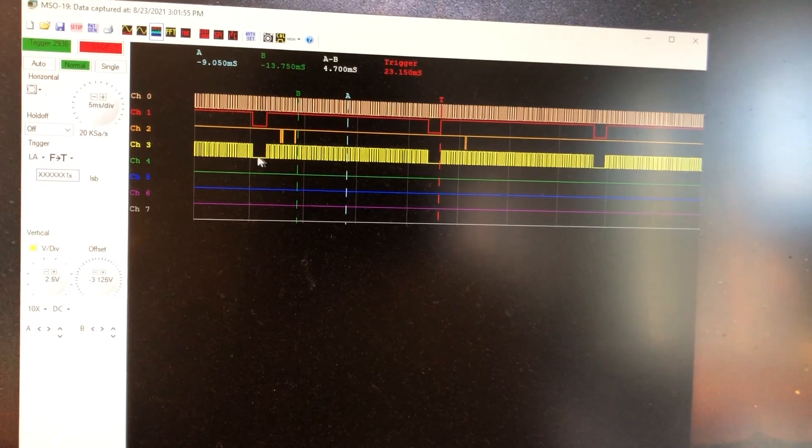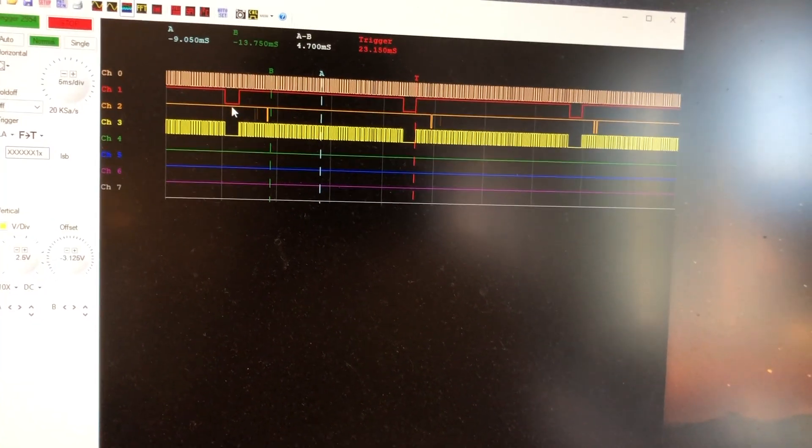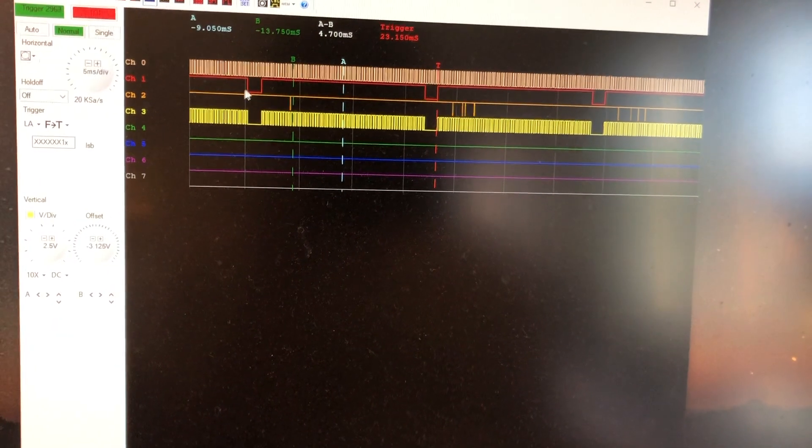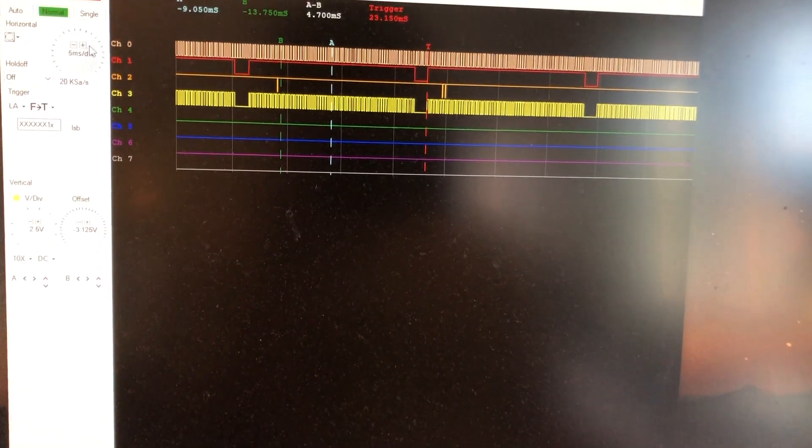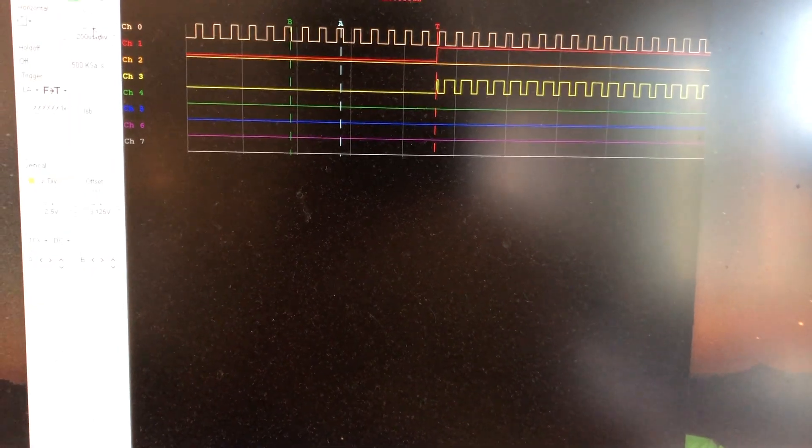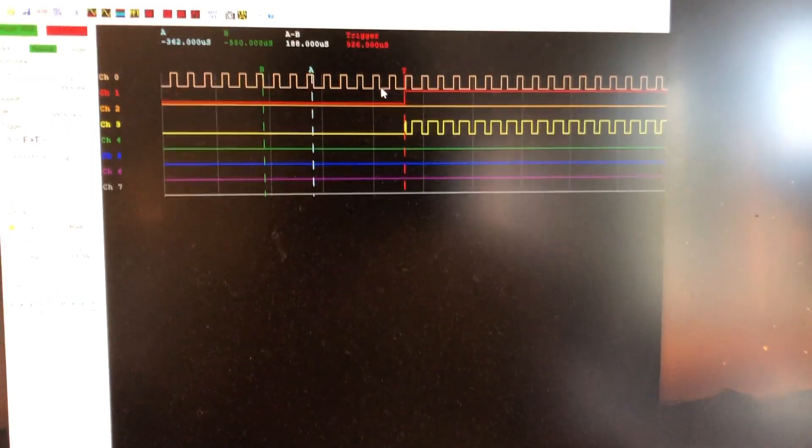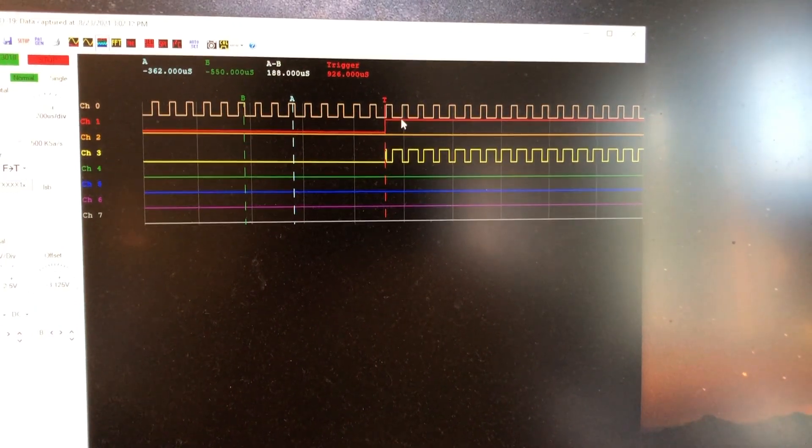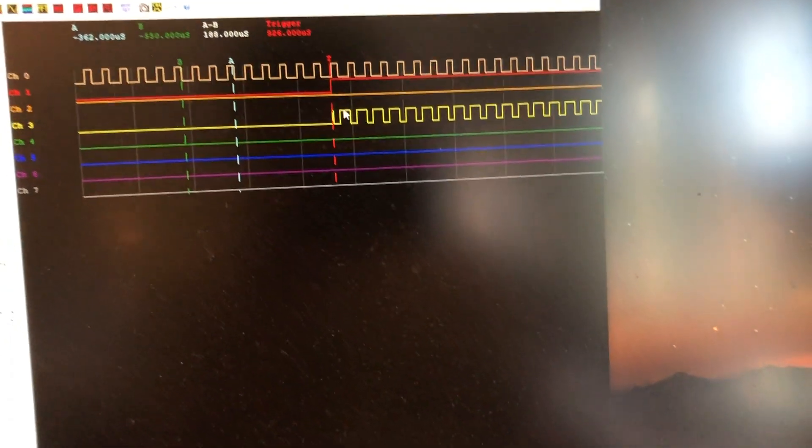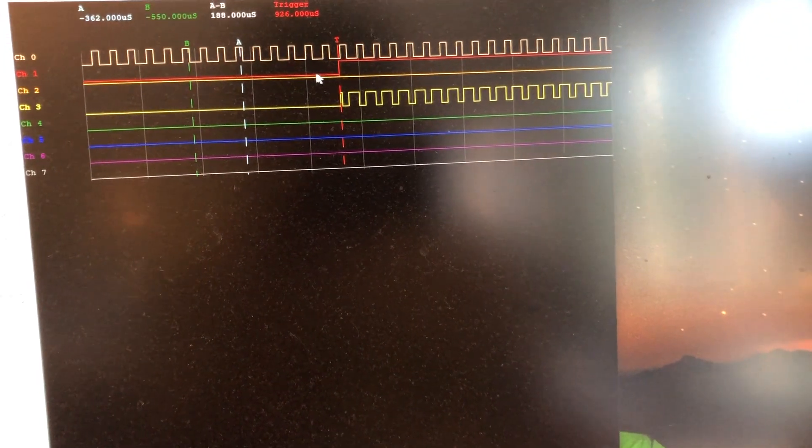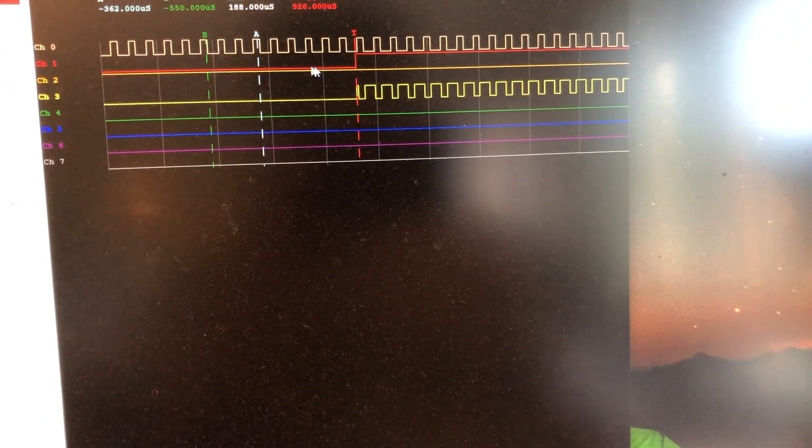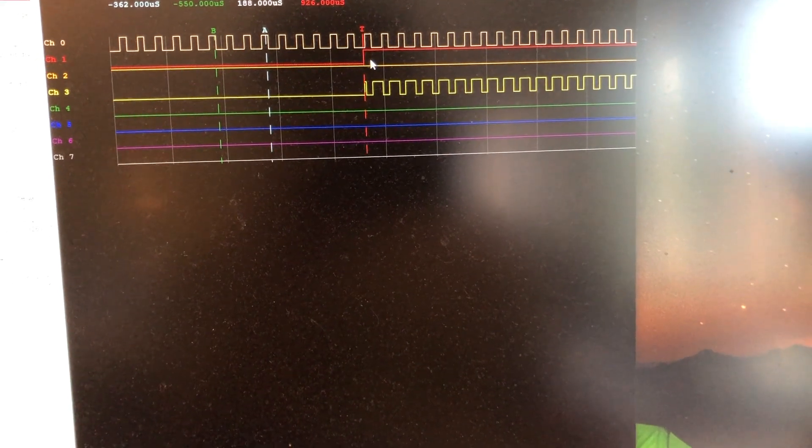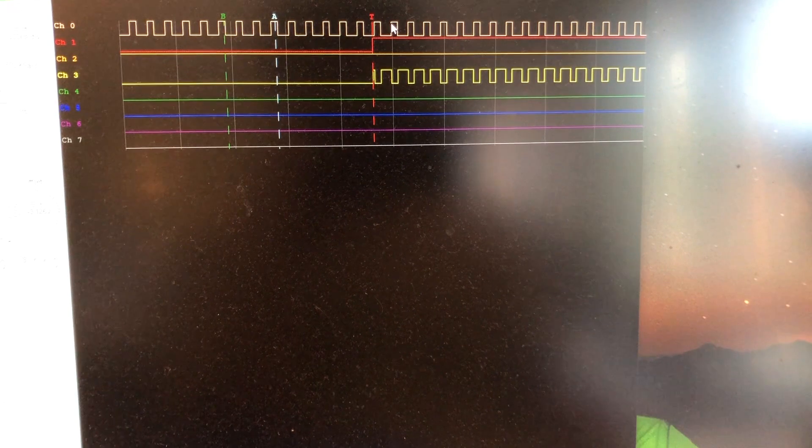Here I've hooked up the scope to the composite sync signal, which is this channel 3 signal. You can see that it is effectively a combination of v-sync and h-sync. Let's look closer at that. In addition, it also inverts the horizontal sync signal.